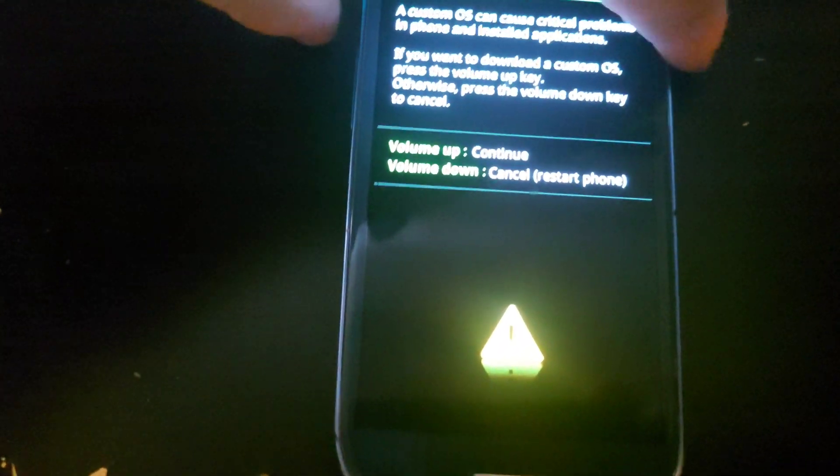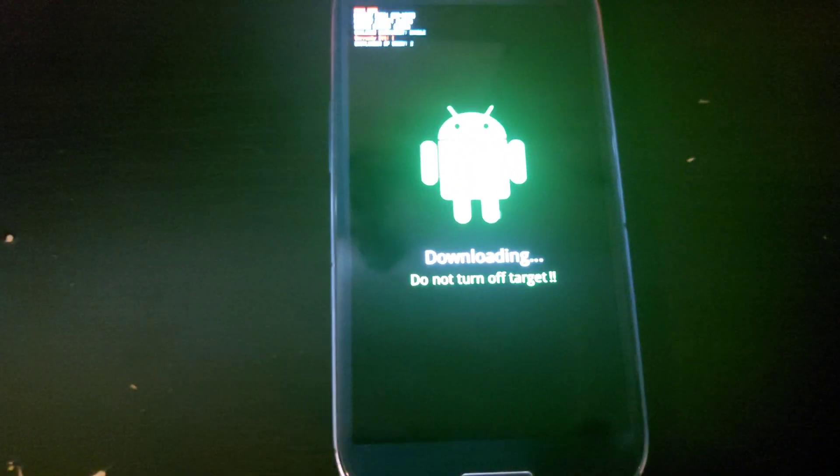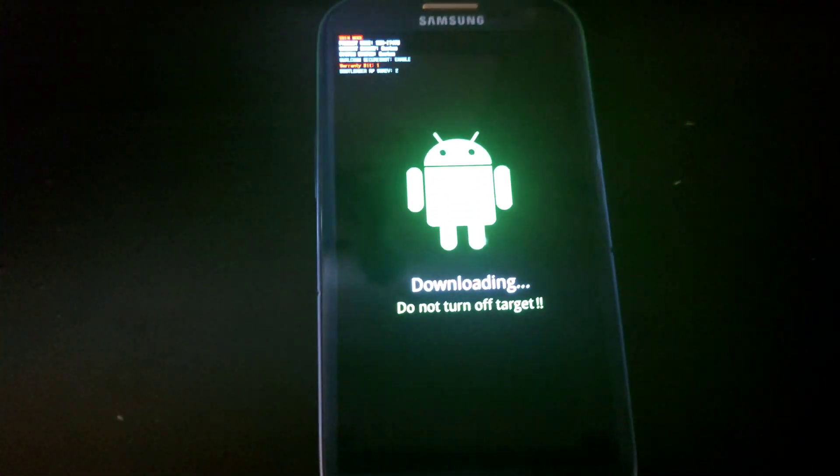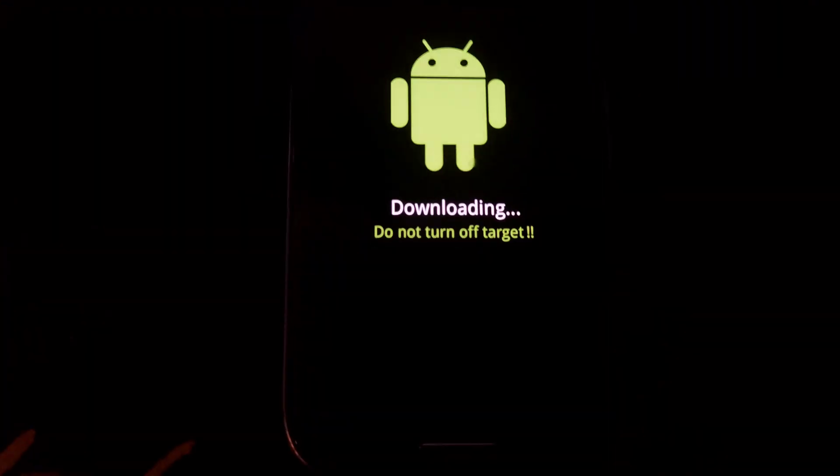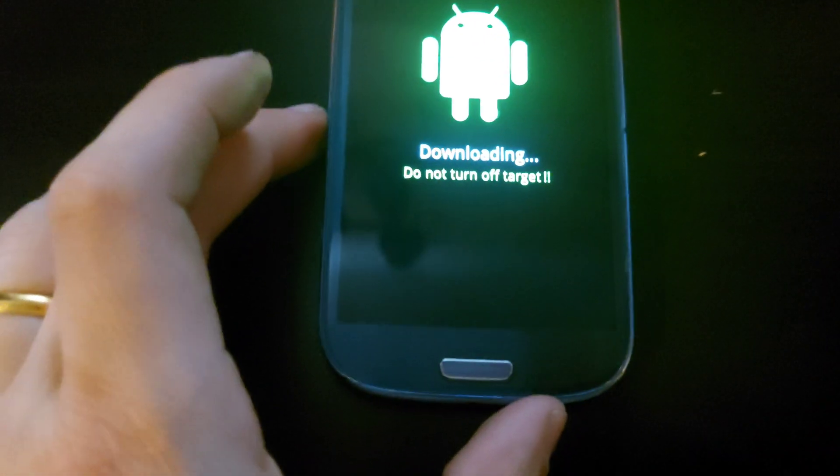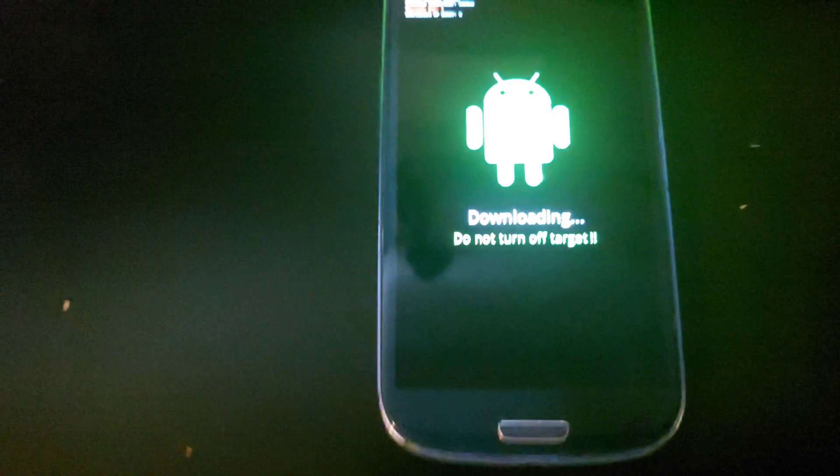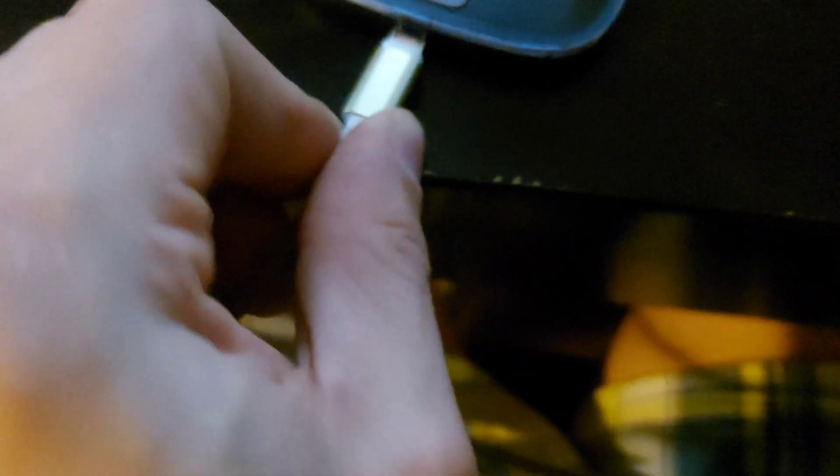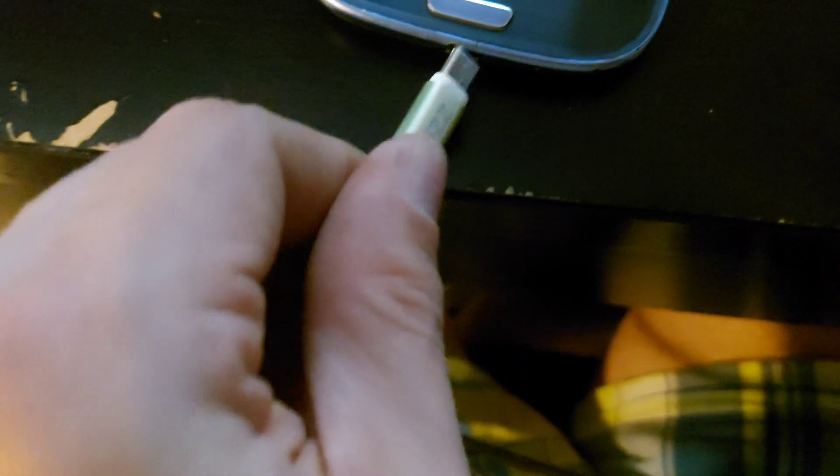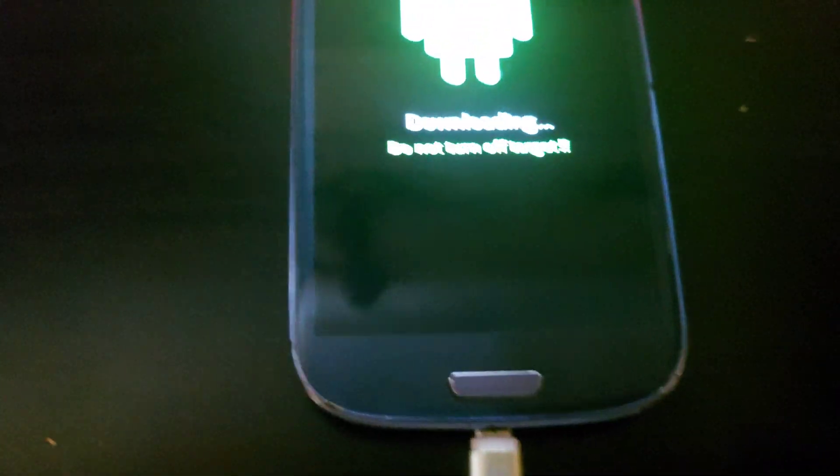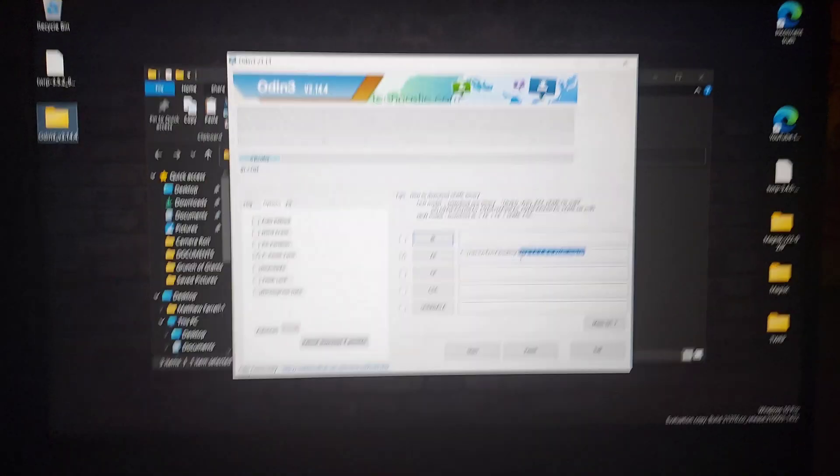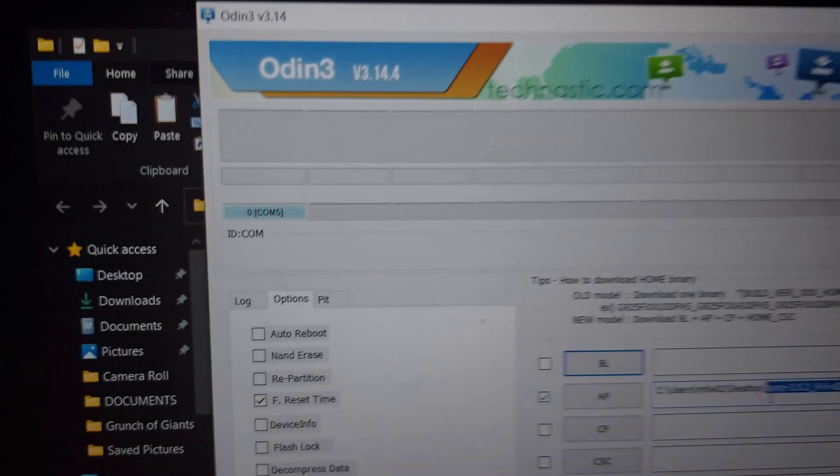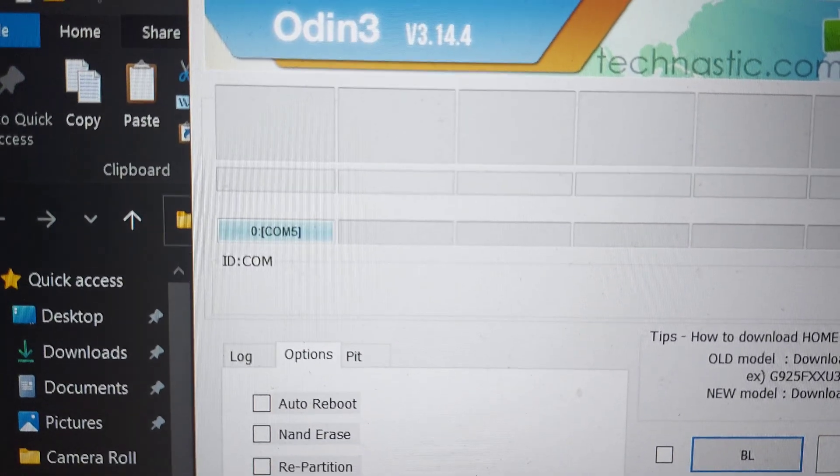You'll see the screen here, a warning screen. Just press the volume up button to continue, and you'll see this little green Android guy. Next thing you want to do is plug it into our computer.